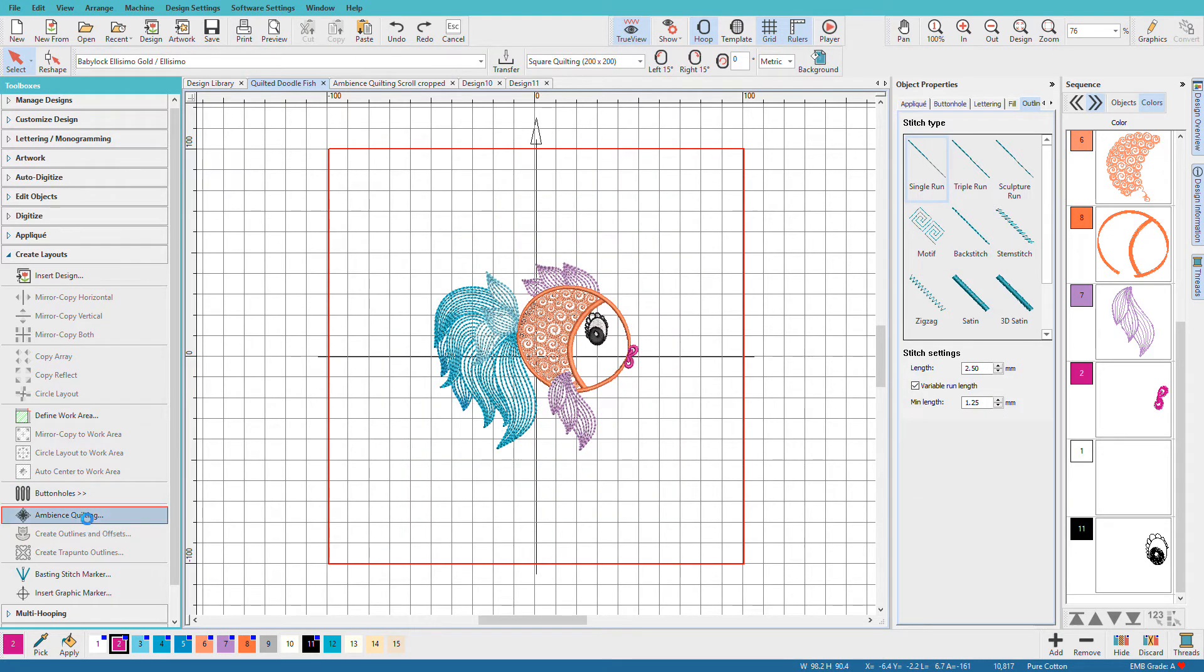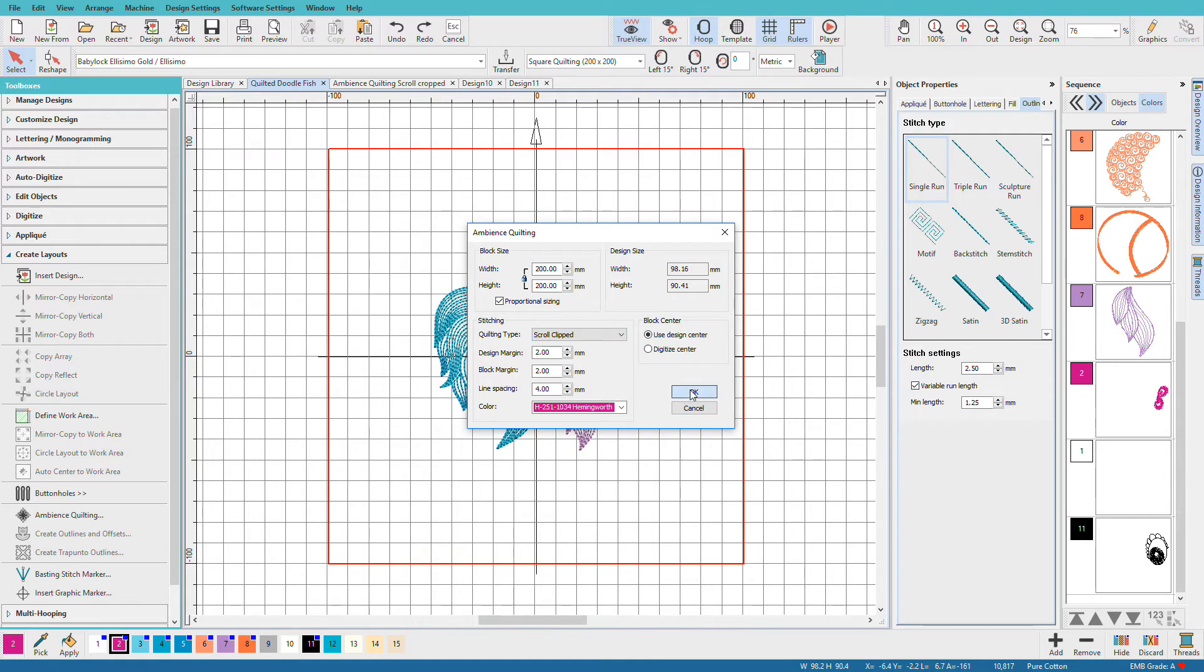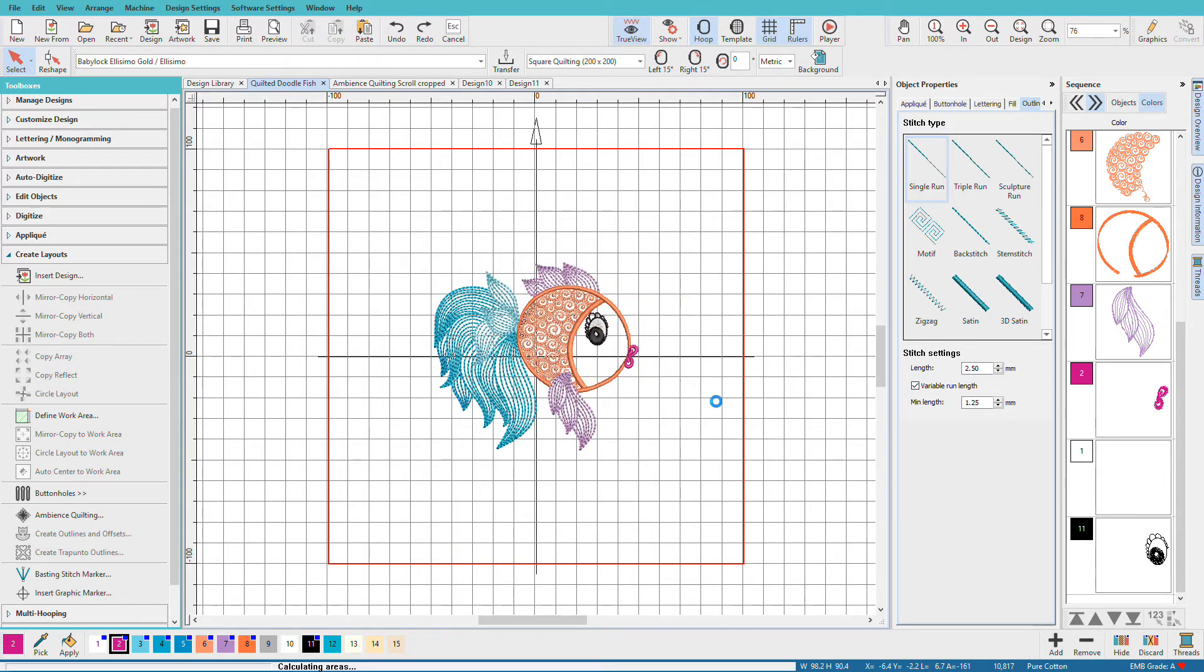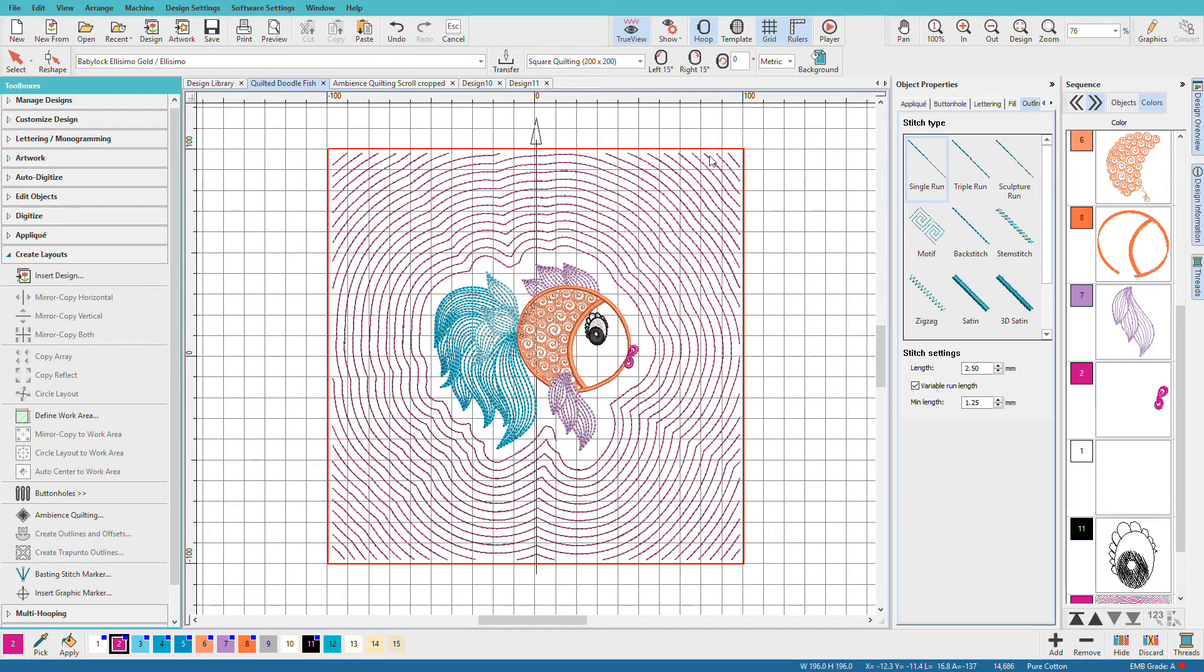We'll go back one more time. And this time I'll choose Scroll Clipped. And you can see how this is going to cycle around until it gets to the point where it can't spiral anymore. And then it just clips it on the corners.